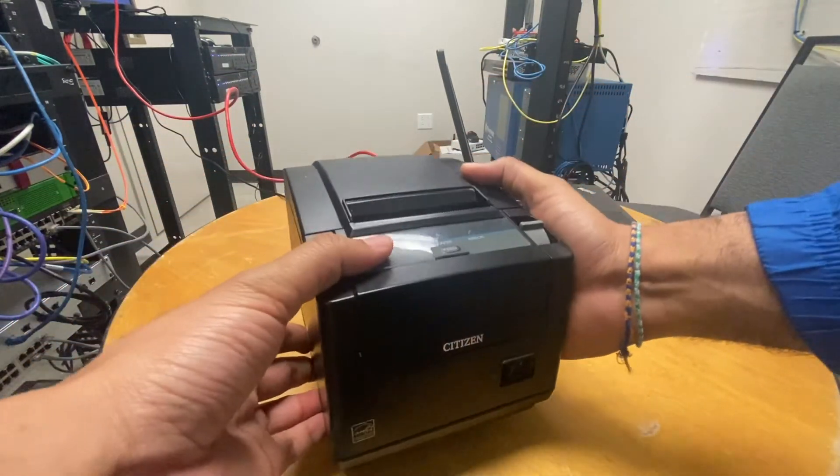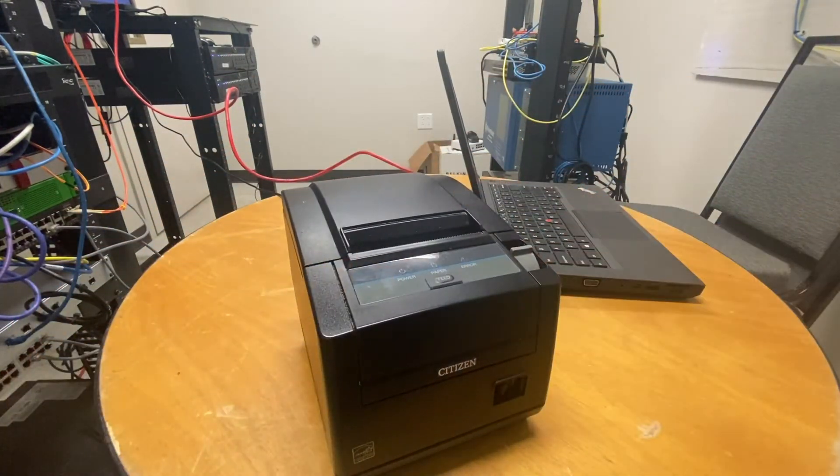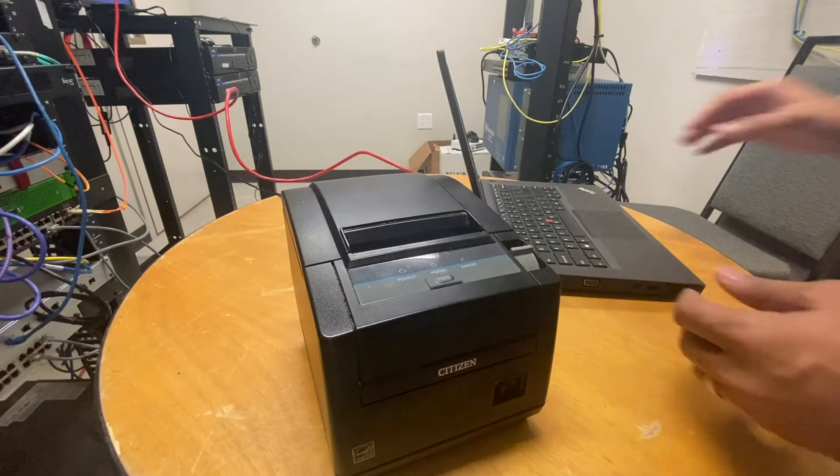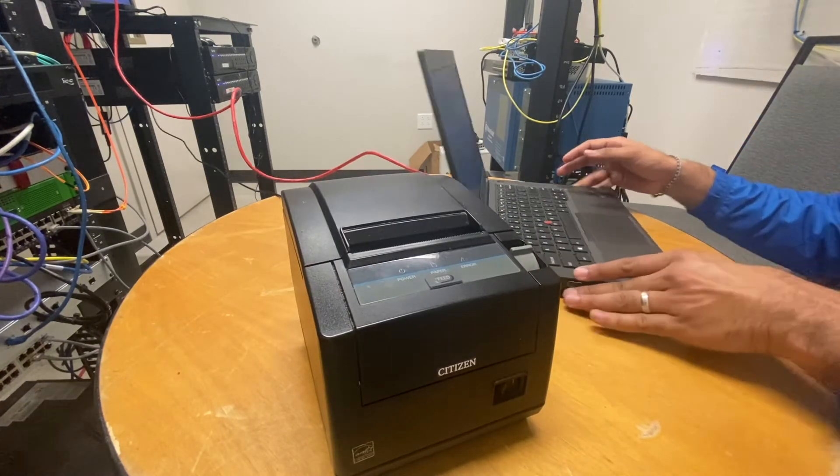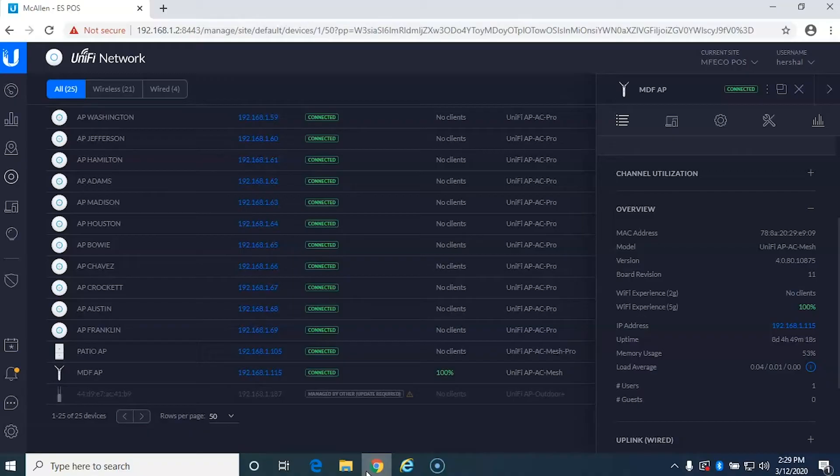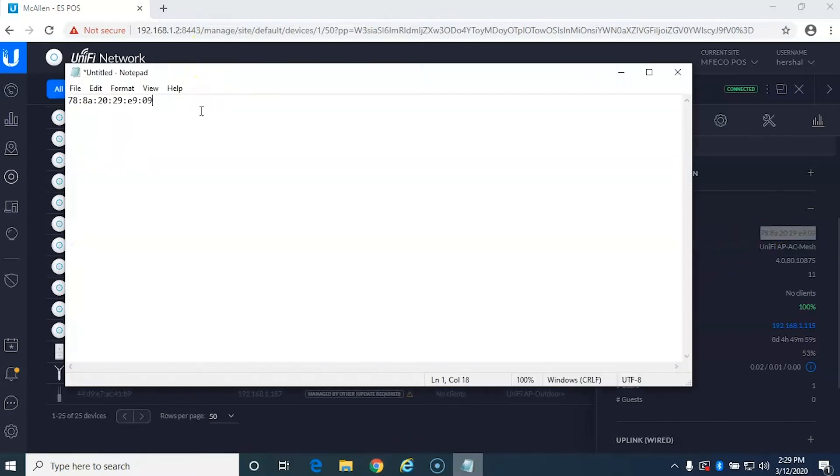So first we're going to start off by heading over to my computer real quick. So what I want to determine first is which access point I'm going to be connecting to. In this case I'm using UniFi to manage my network and I'm just going to save that over here in Notepad.